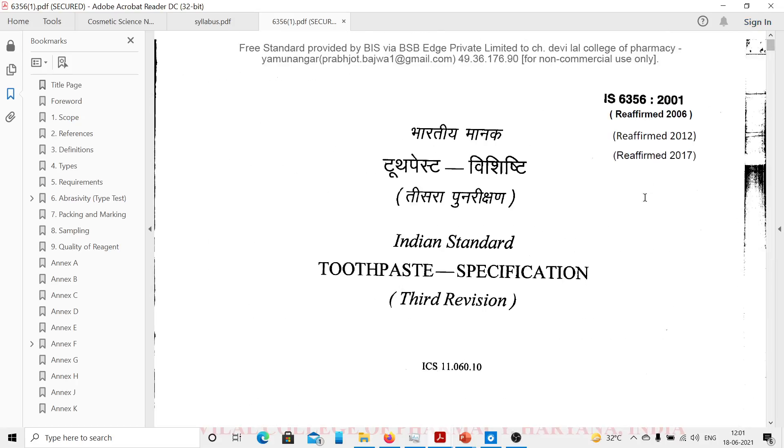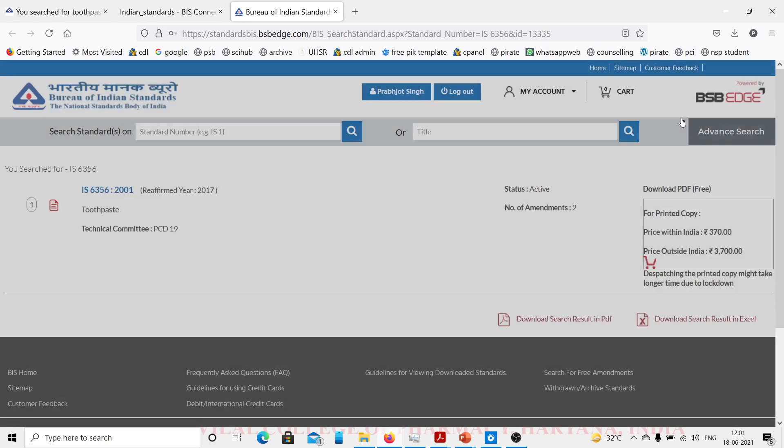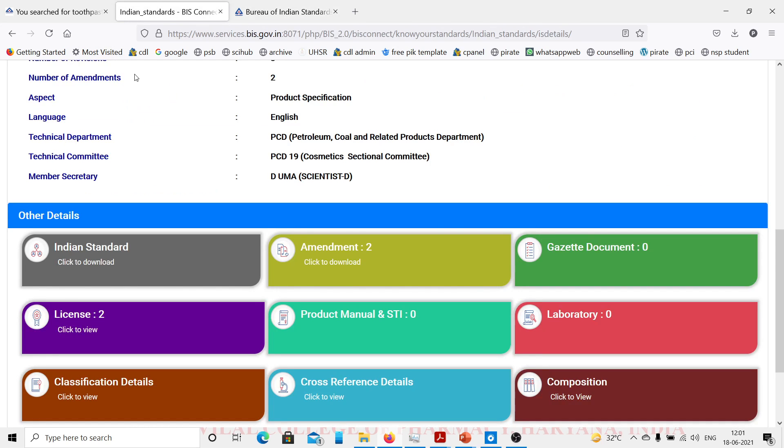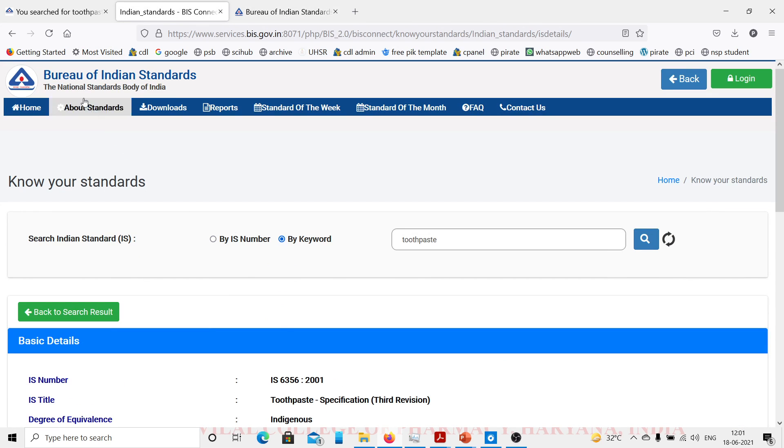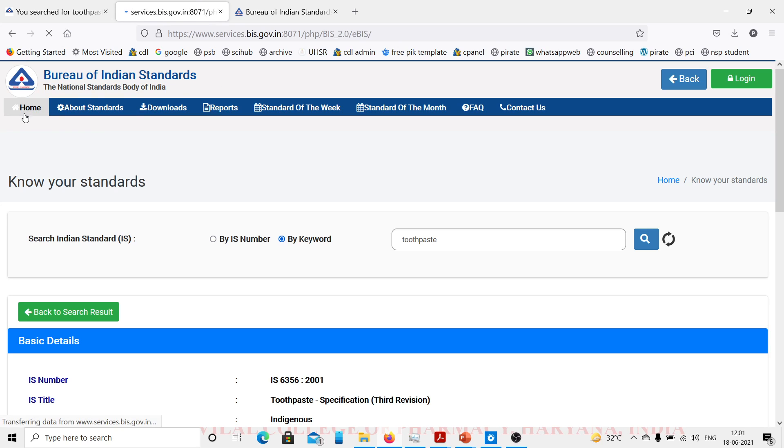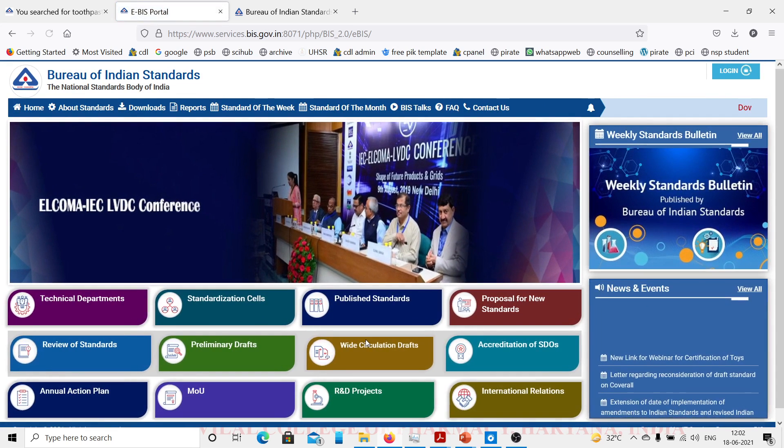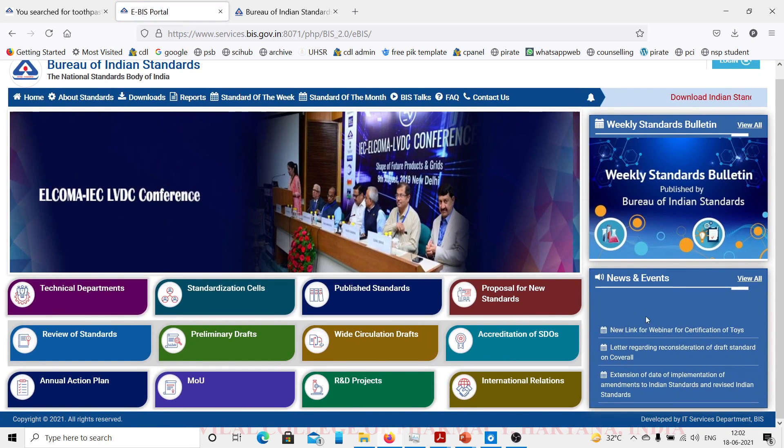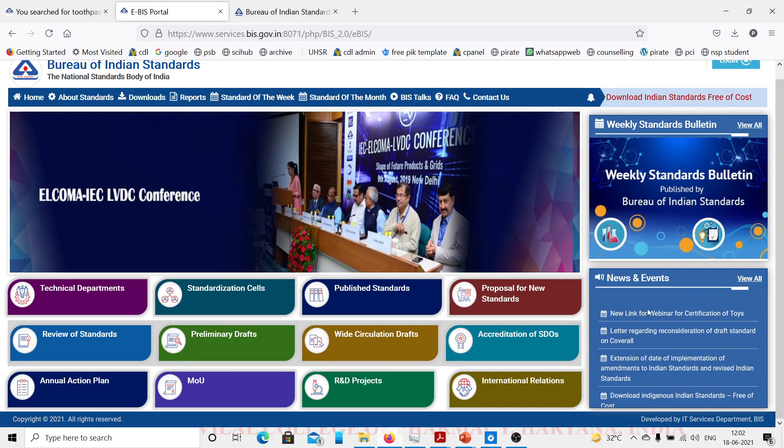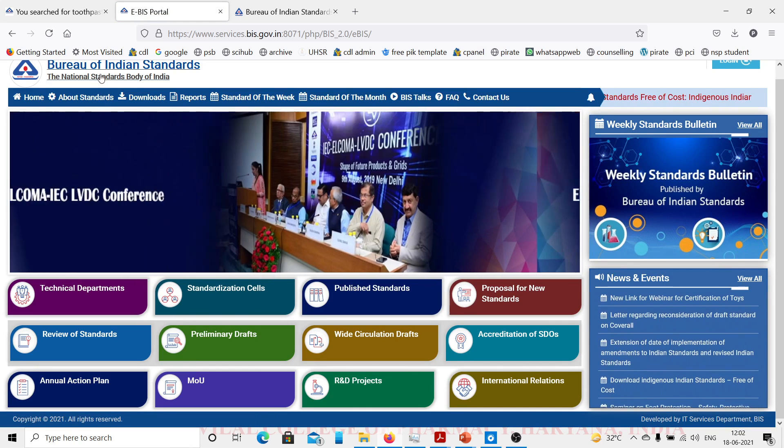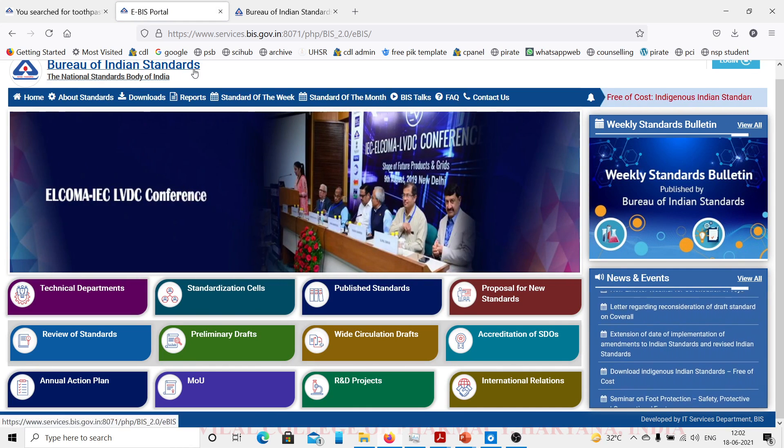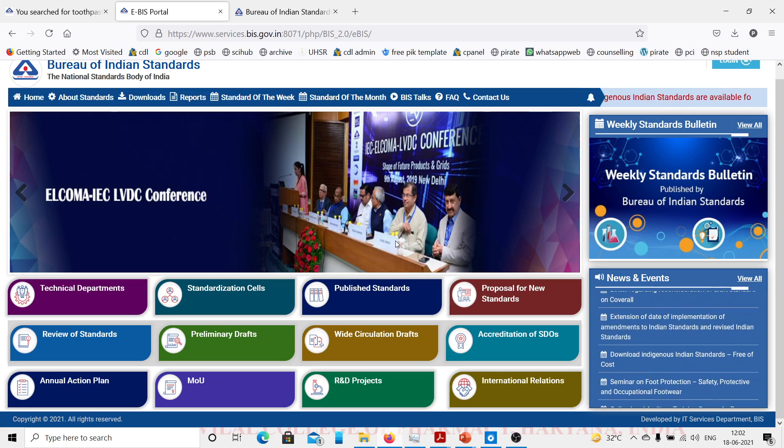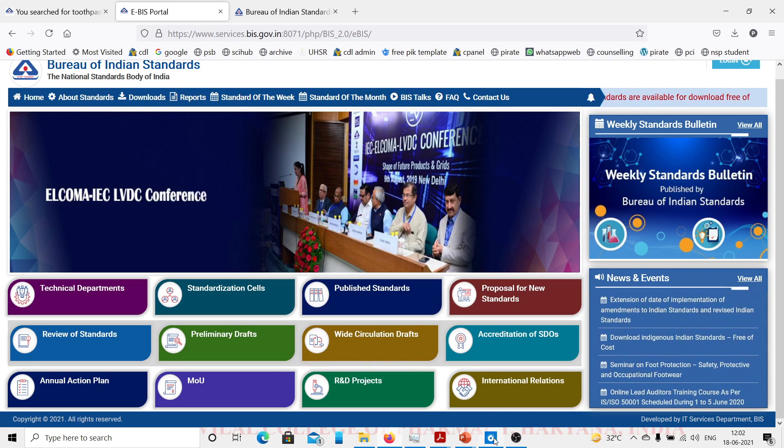You can go through the site and download standards for any item that you like. Downloads are free. This is all about Indian Standards, Bureau of Indian Standards. All of the information is available on the net. Thank you very much.